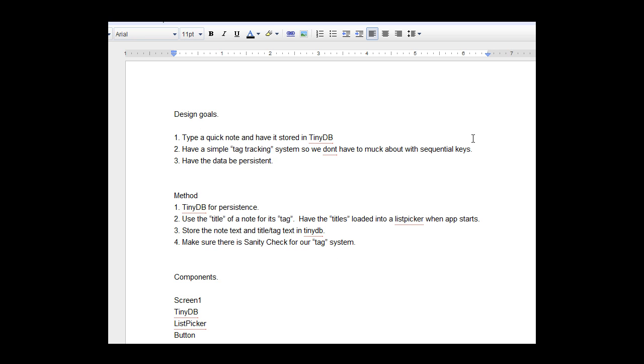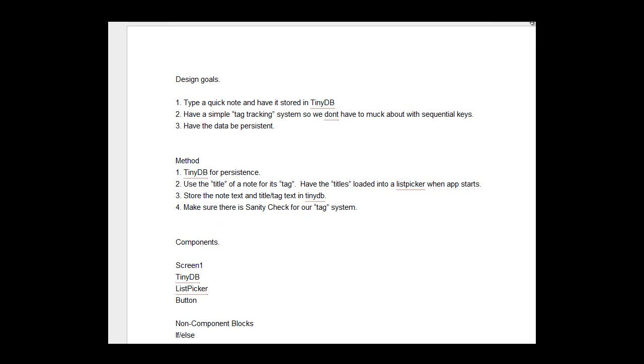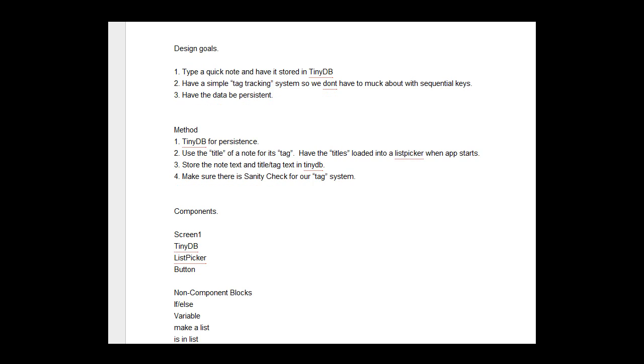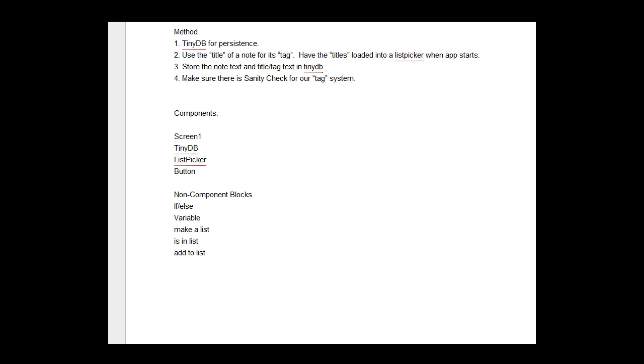The components we're going to be using are the Screen1 component to initialize data from previous instances of the application. We're going to be using TinyDB for data persistence. It's very efficient and very fast. We're going to be using the list picker to load notes.